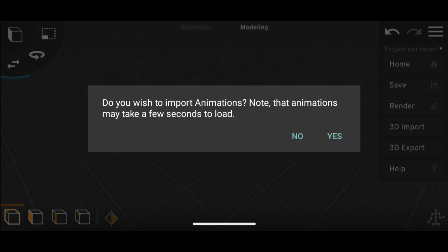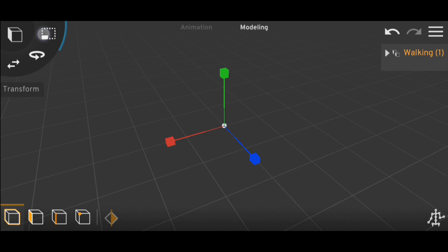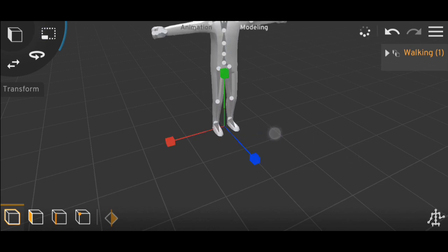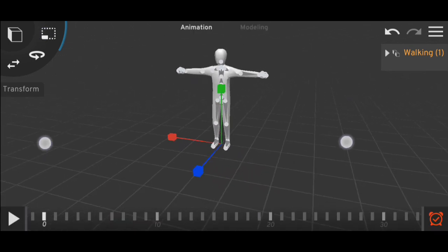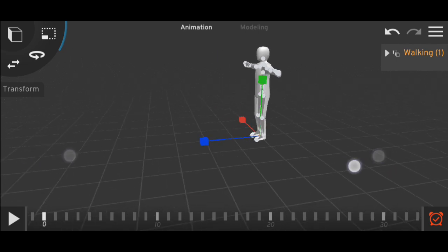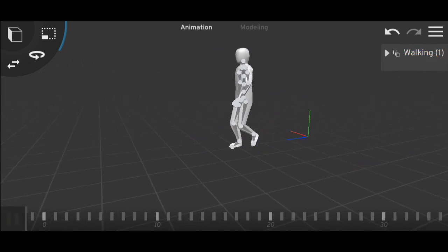The app is asking me if I want to import the animation, so I will simply click yes to import it. Now I'll make the model a little bit bigger and play the animation.